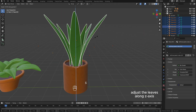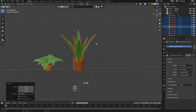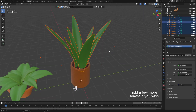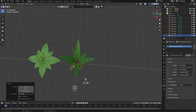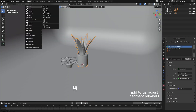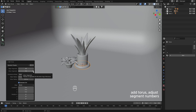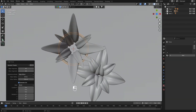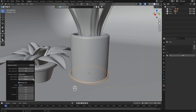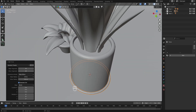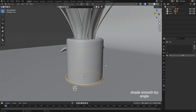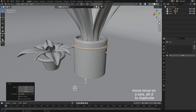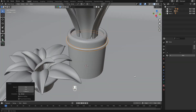Adjust the leaves along the z-axis. Add a few more leaves if you wish. Add a torus and adjust the segment numbers. Adjust the major and minor radius so the torus fits the pot. Shade smooth by angle, move the torus on the axis, then Alt-D to duplicate.